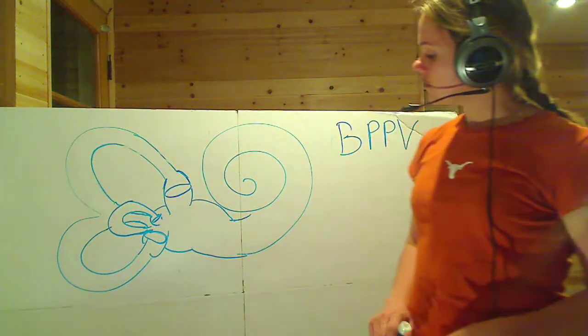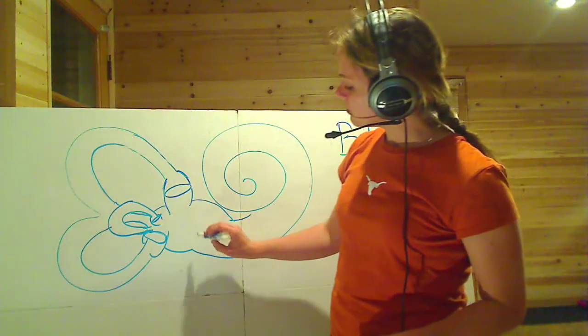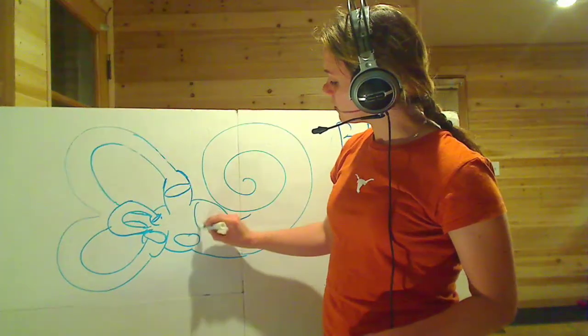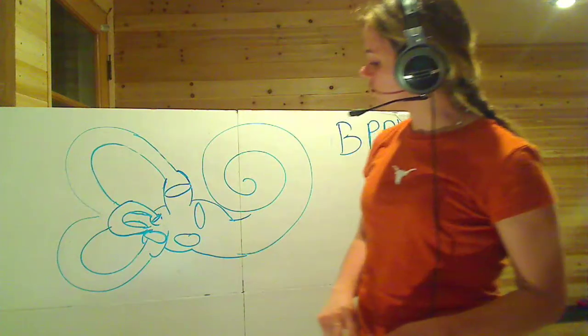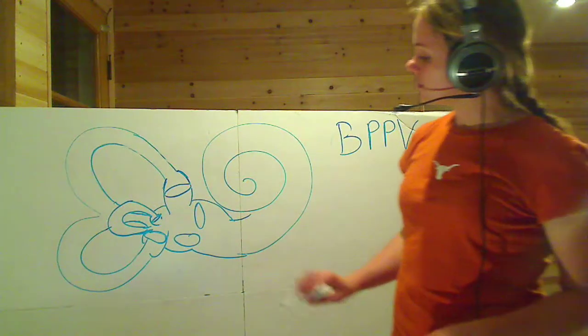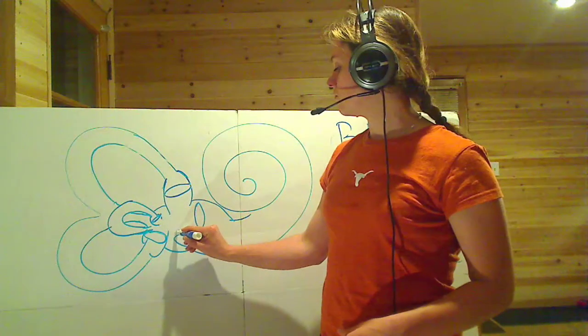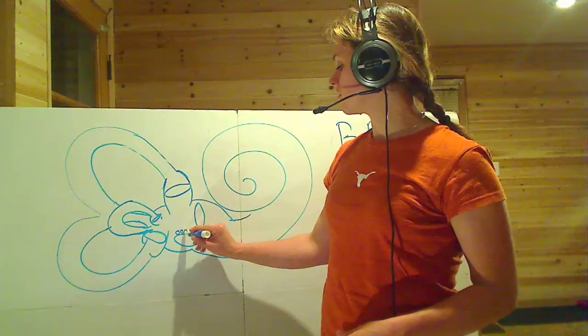We also have our otolithic organs, utricle and the saccule, and they sit within the vestibule. We know that on top of the otolithic organs, we have those calcium carbonate crystals, otoliths.